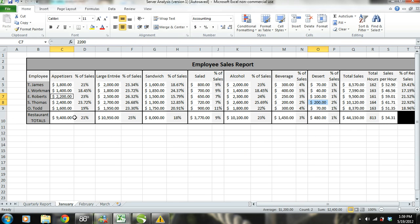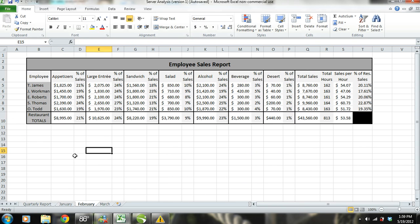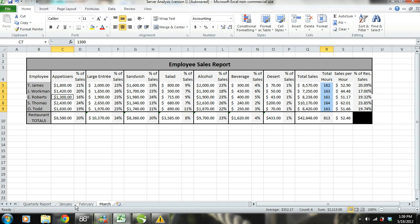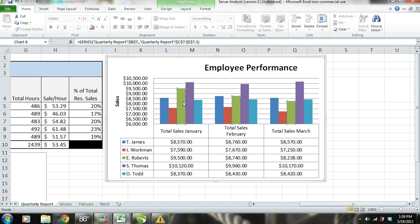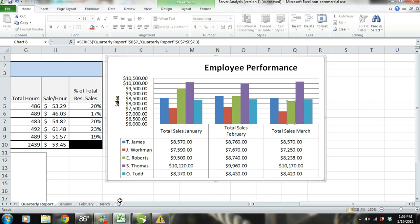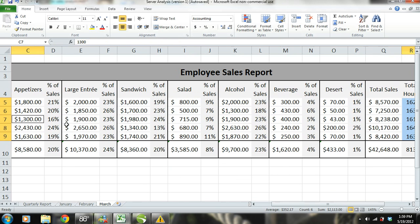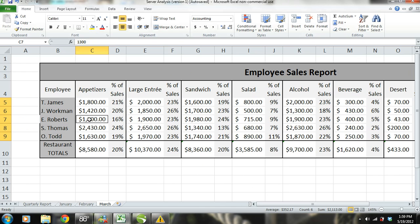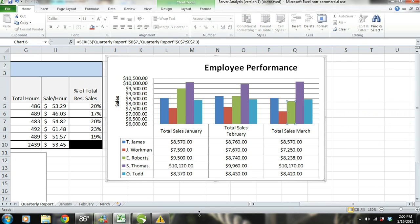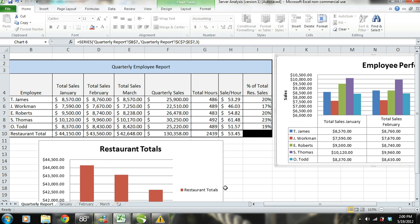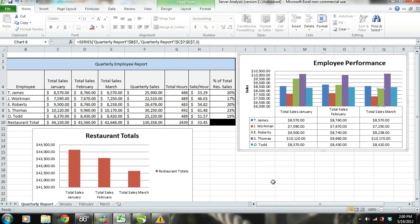E. Roberts has also had an increasing percentage of sales in sandwiches and beverages. More than likely, E. Roberts used to work in a similar manner to S. Thomas, making suggestions and taking every opportunity to upsell. Now it looks like he has become lazy and his work performance is trending toward that of our bottom producer, J. Workman. We need to find out what has happened to E. Roberts, talk to him, and find out what needs to be done to get him back to the efficient worker he was in January.